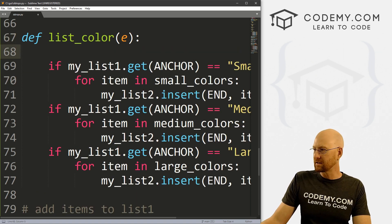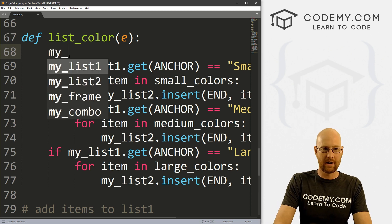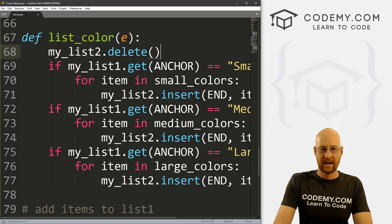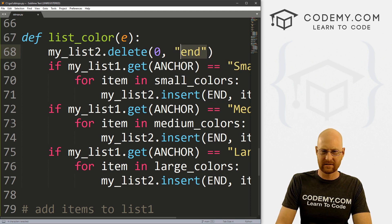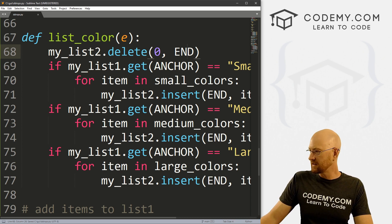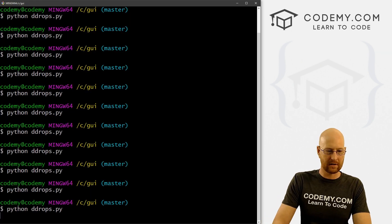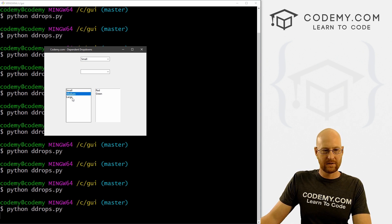So what we want to do is, right at the top of the function, every time it runs we delete what's currently in list box two. We call my_list_two.delete(0, END) — we want to delete from zero to end. On a Mac or Linux it might be slightly different, but END should work for most people. Let's save and run. Now: click small — we get red, green, blue, black; click medium — just red and green; click large — blue and black. We can continue to cycle through in any order.